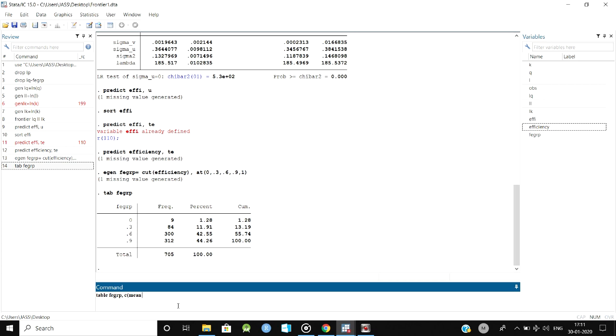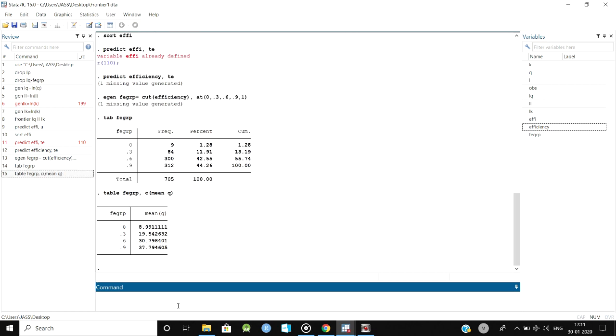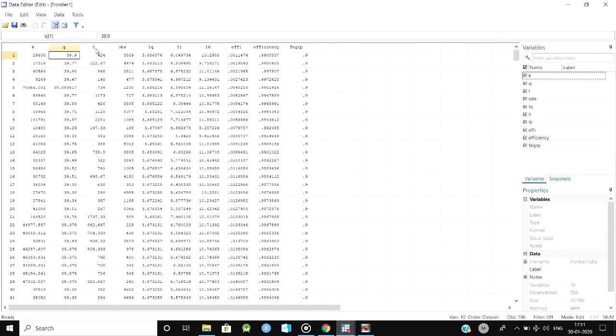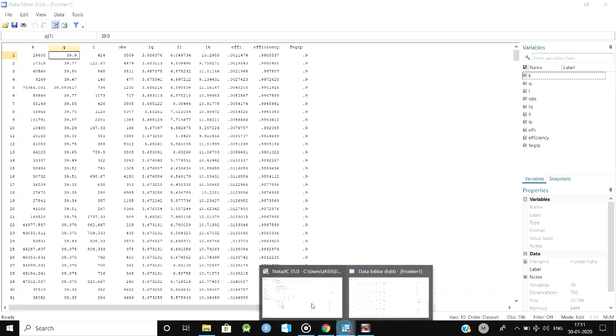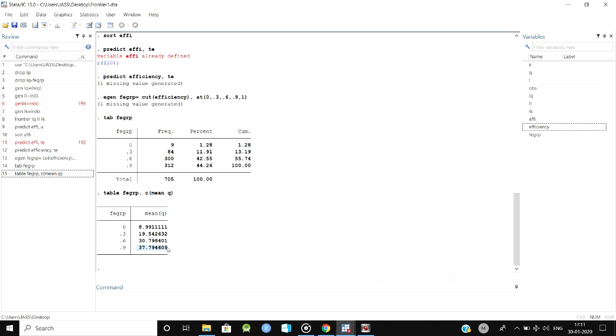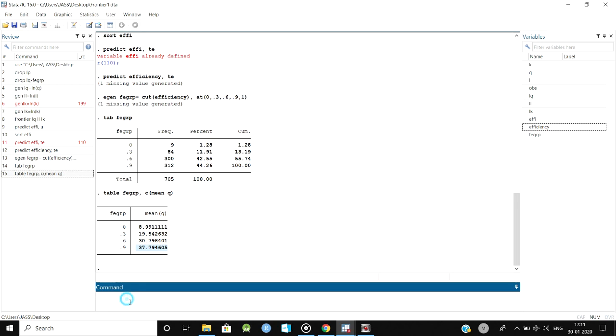Here you can see that the efficient groups, for example, I have taken kilograms or quintals here. What it means is that about 90 percent of technical efficiency farmers are yielding at 37 quintals of rice or paddy, something like that.